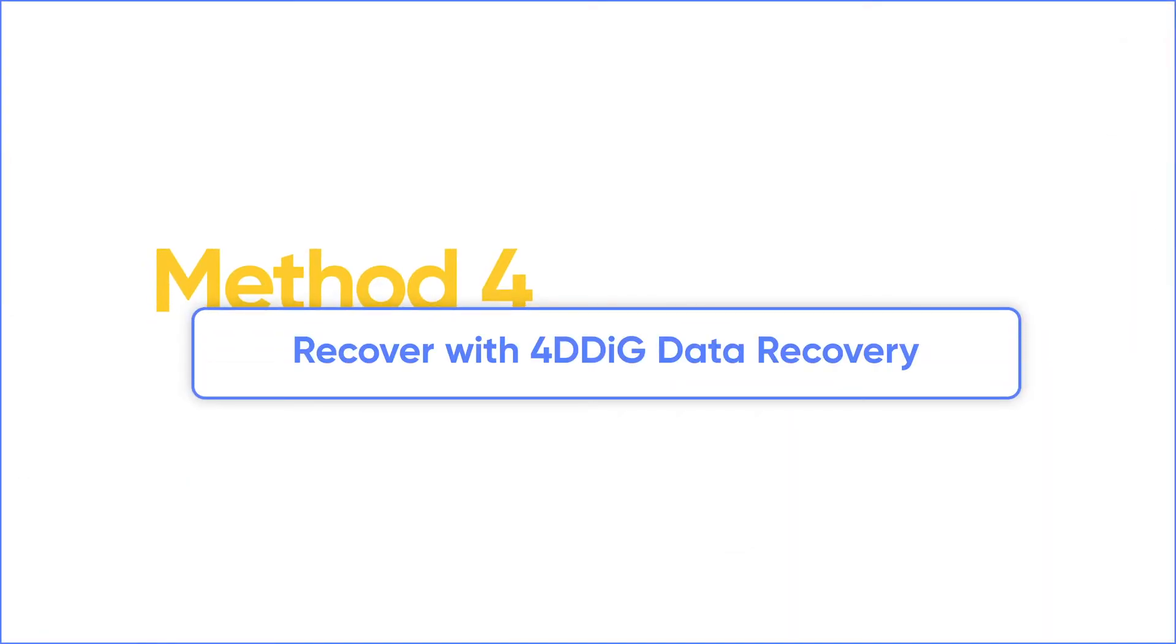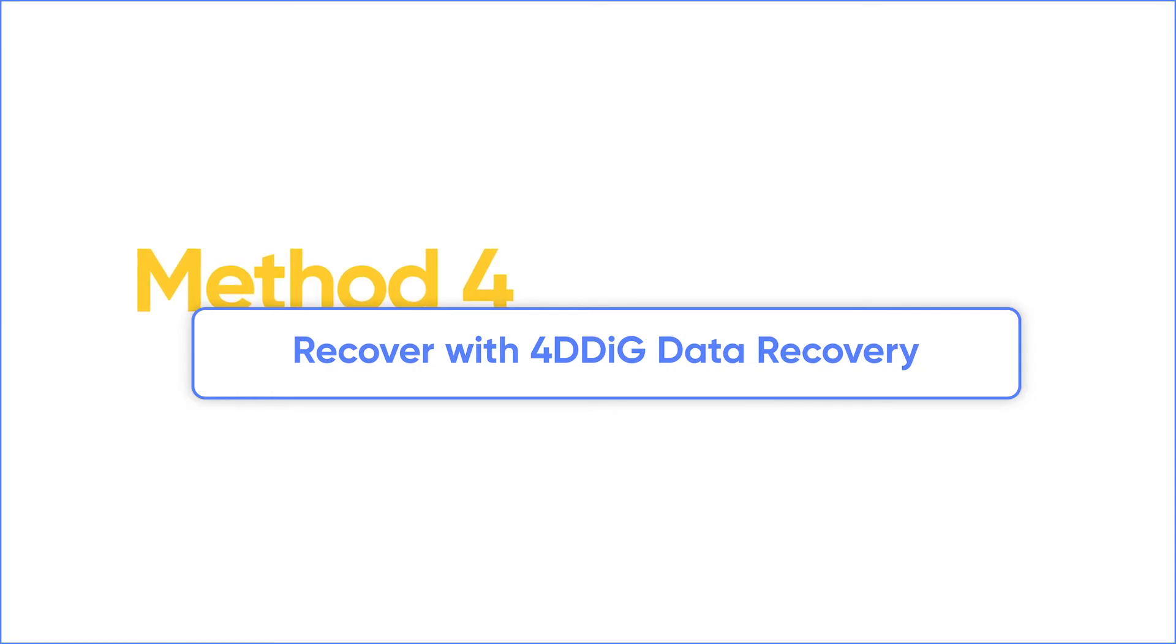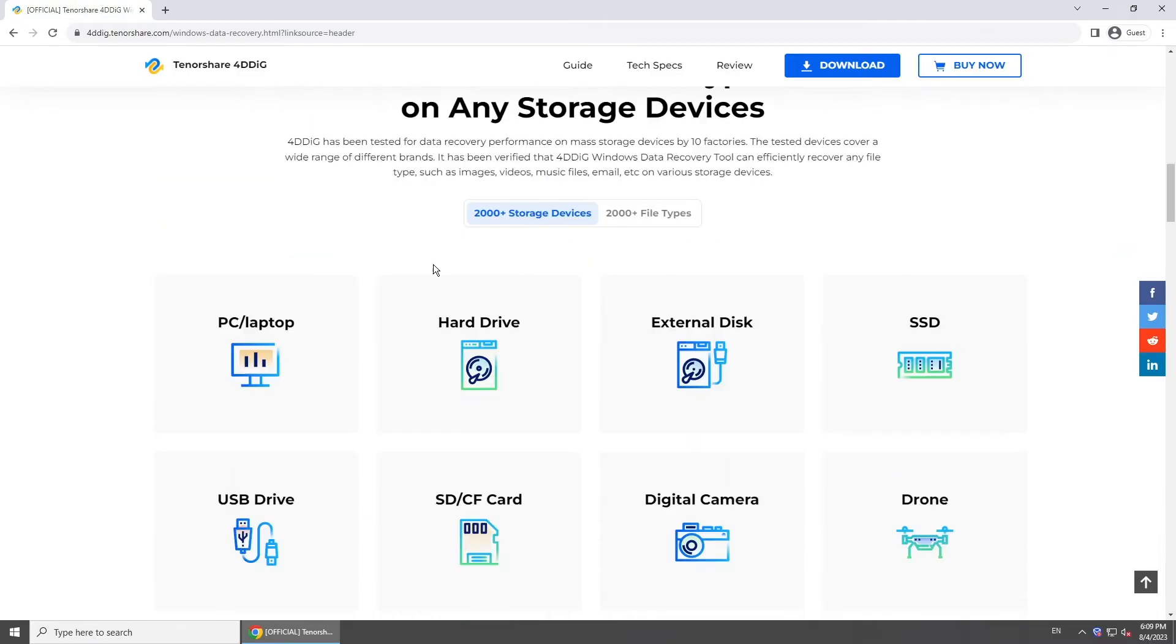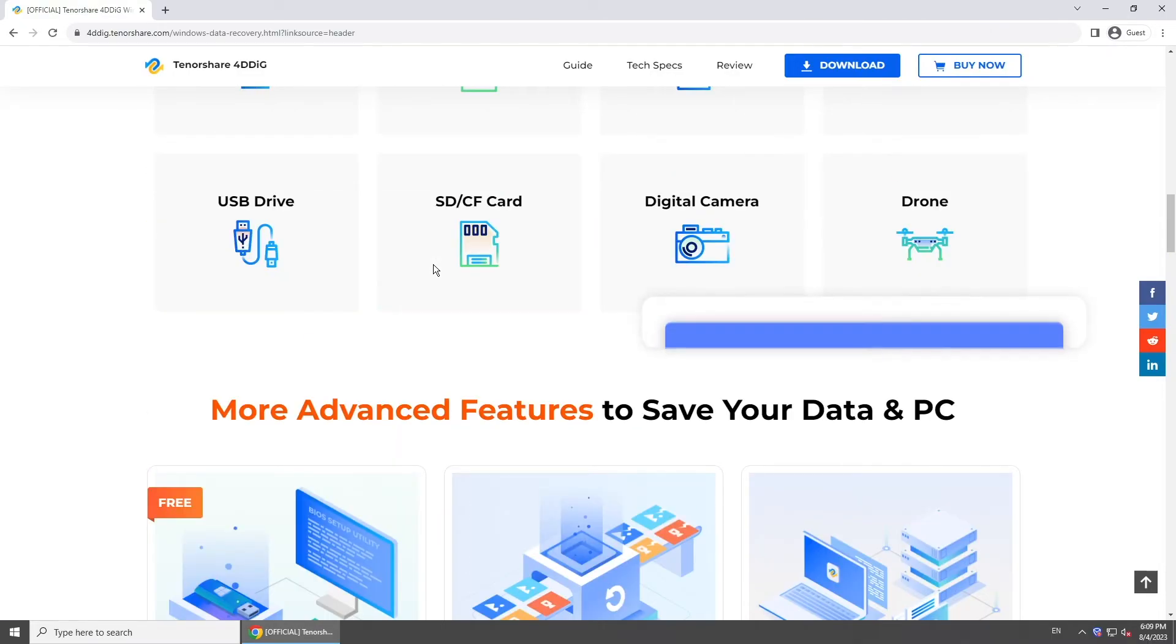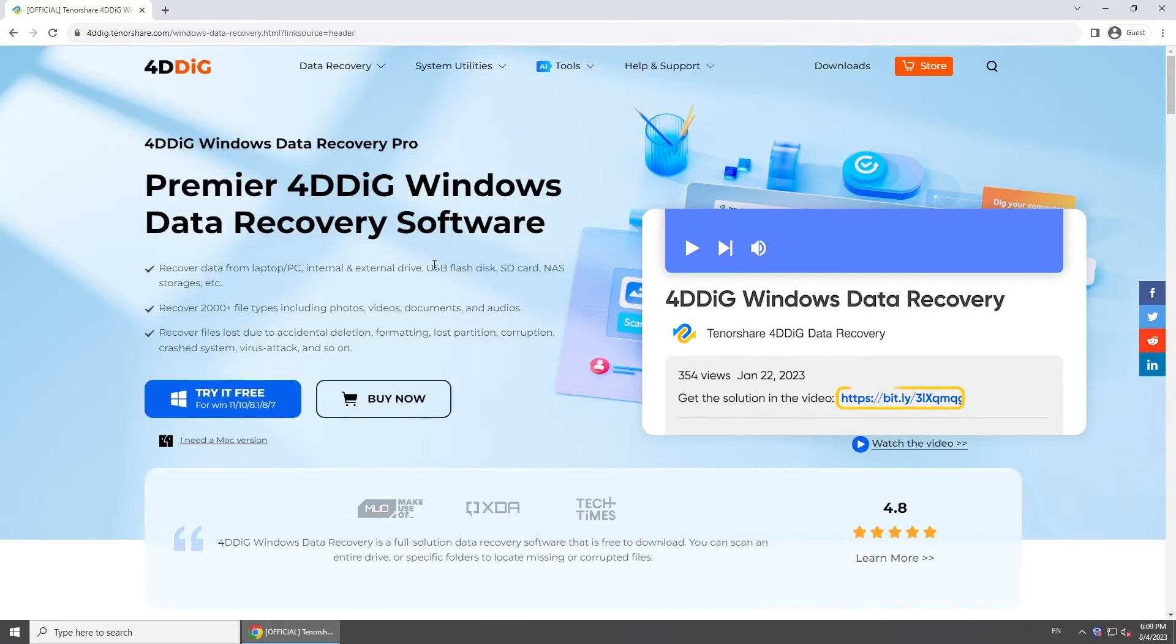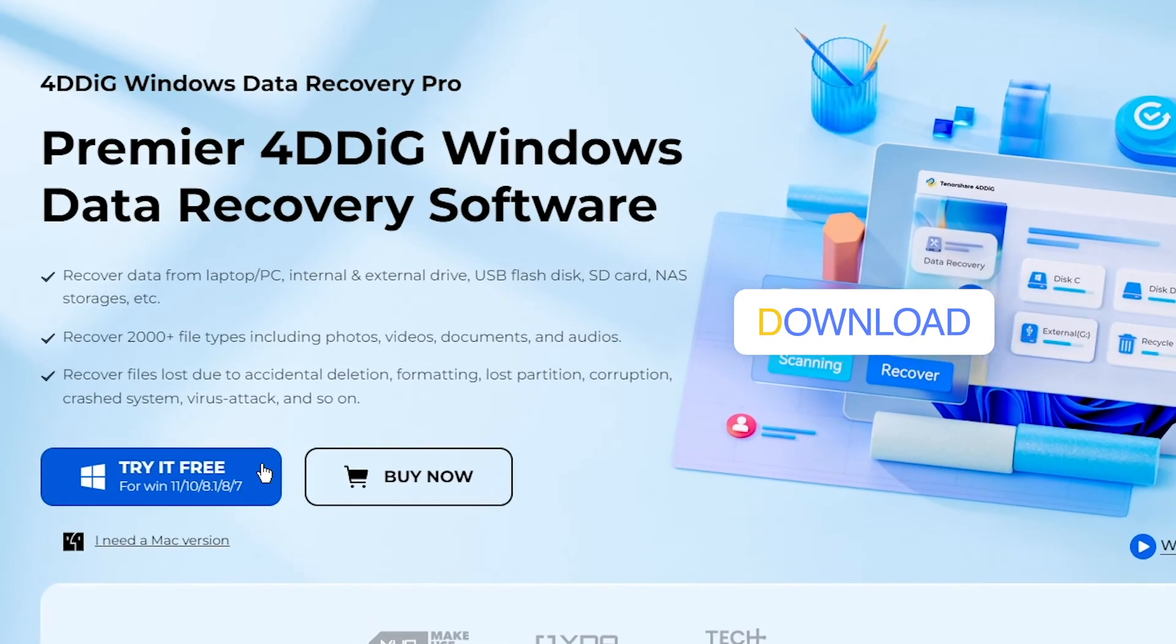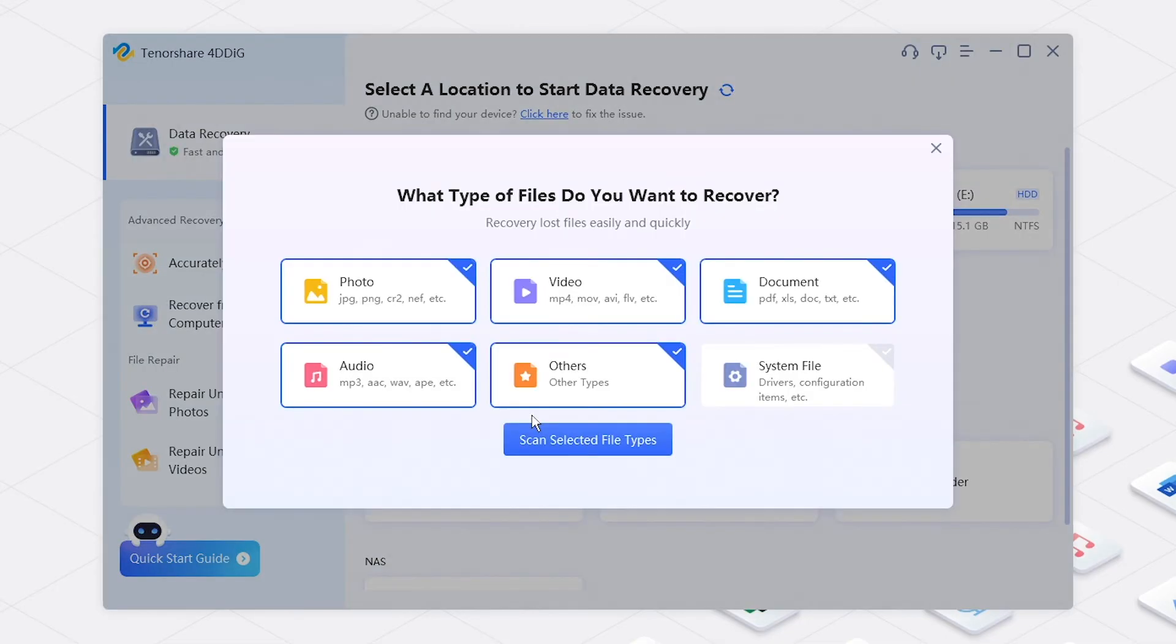If you cannot find your lost notepad with the above methods, try a professional data recovery tool. 4DDiG is one of the most powerful data recovery tools in the market. With it, you can easily recover data from laptop or any other external devices. Simply get it from 4DDiG. Open it on your computer. Choose a location where you saved the file, or just choose the whole disk. Select the file type and scan for it.